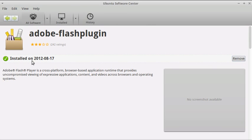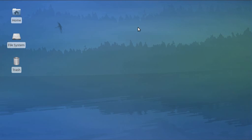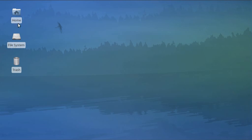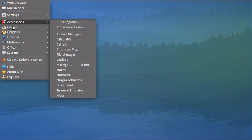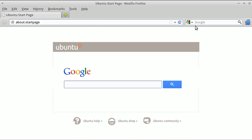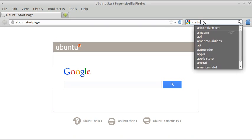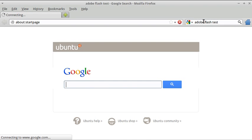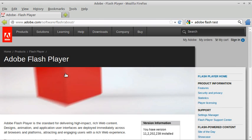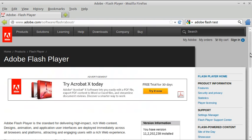It states 'Installed' on this date. Let's close Ubuntu Software Center and go back to Firefox. We need to reload or restart Firefox, so I'm going to close it and start it again. We're going back to the same page — Adobe Flash Test — and see if we've succeeded in installing it. I can see some nice graphics scrolling down.